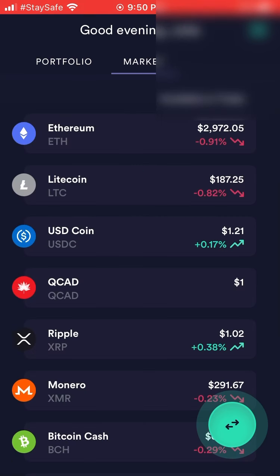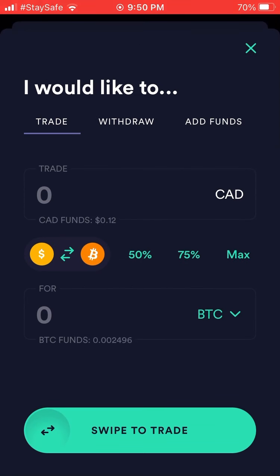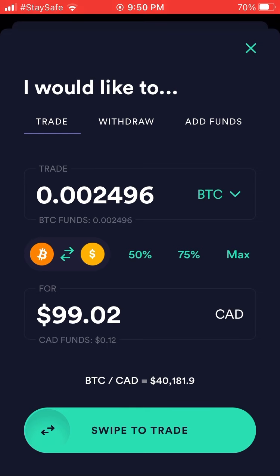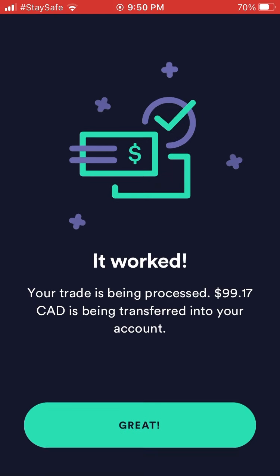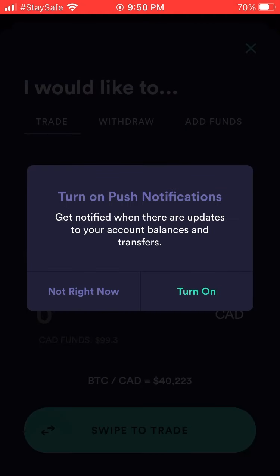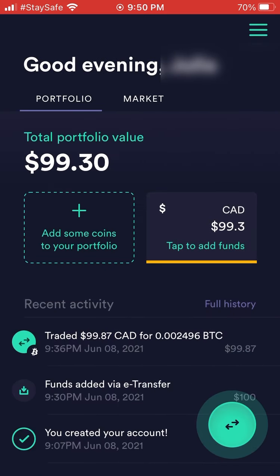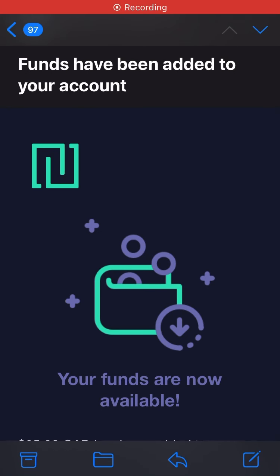Now to show how to sell Bitcoin and withdraw: go back to Market, hit Bitcoin, then hit the green circle at the bottom. Make sure you hit the Bitcoin-to-dollar exchange arrow to flip it from Bitcoin to dollars. Hit maximum to sell all your Bitcoin — 0.002496 for $99 Canadian. Swipe the green button at the bottom from left to right. It says your trade is being processed. Done — you've traded your Bitcoin for Canadian dollars.